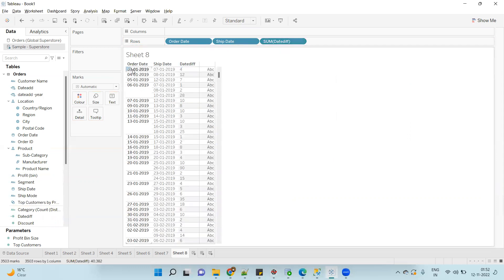So as it will return the difference in number of days, the data type is number. I'll drag this, convert to discrete. Now the Order Date is 3rd Jan 2019, Ship Date is 7th Jan 2019, date difference is 4 - that is correct.